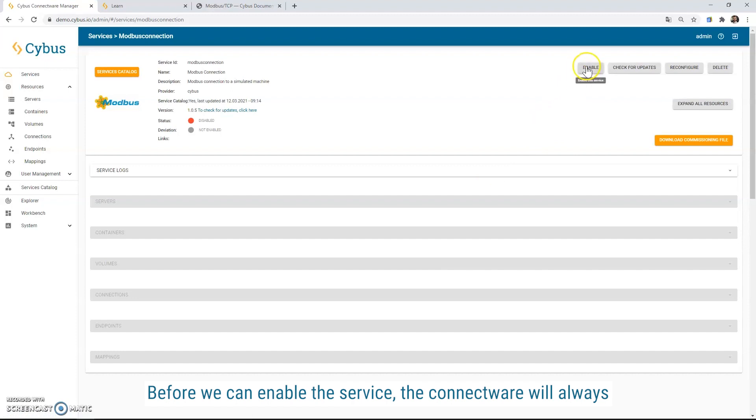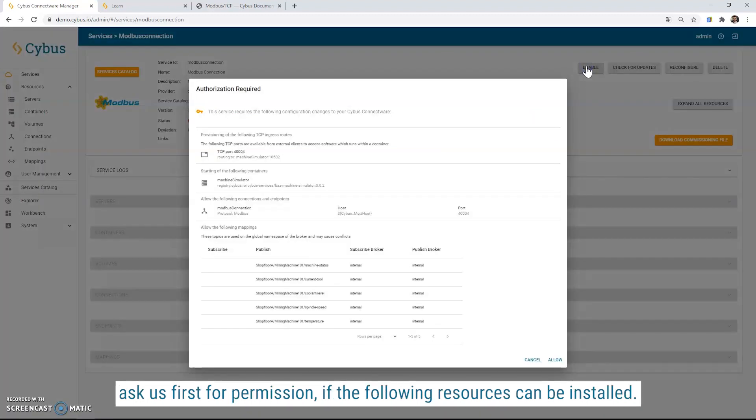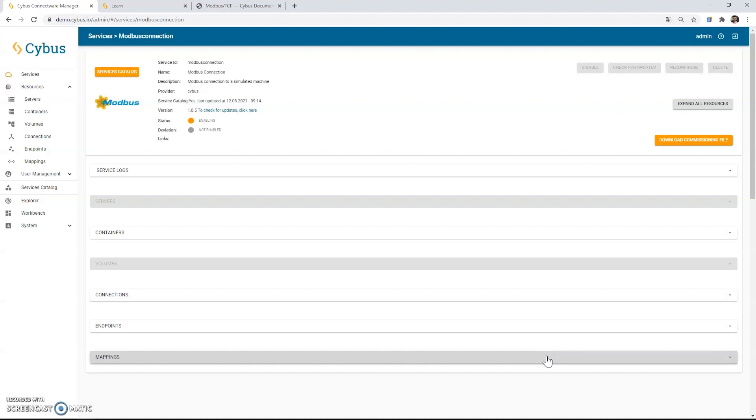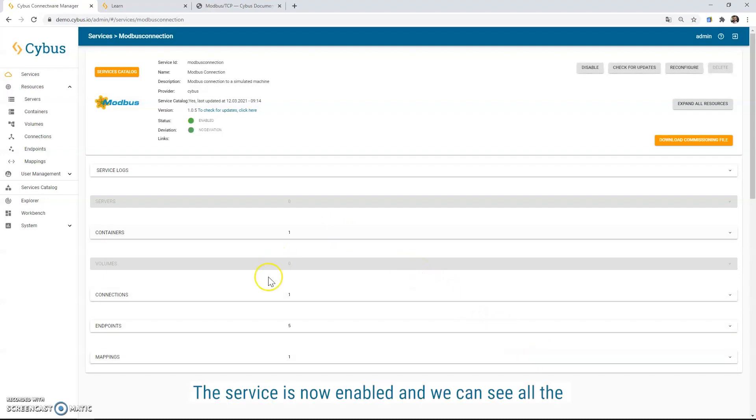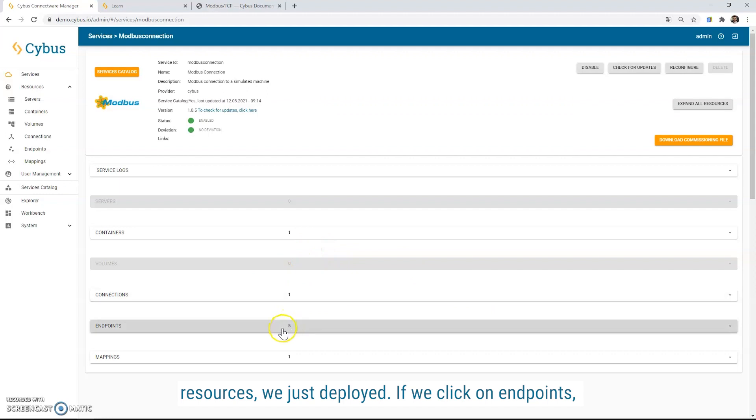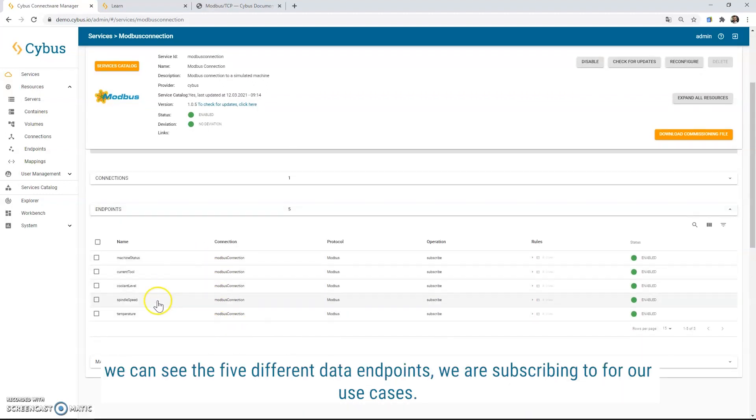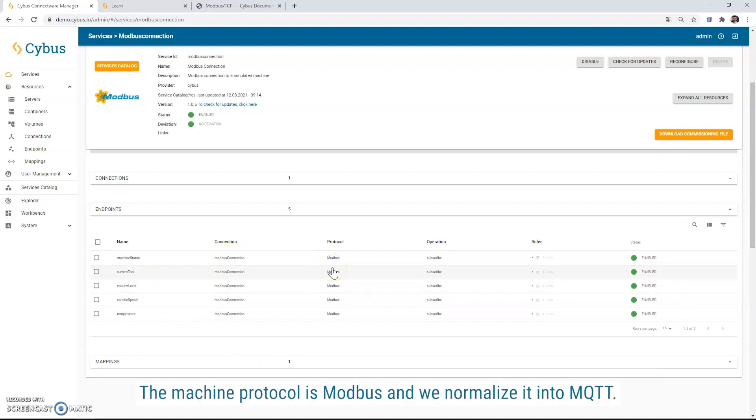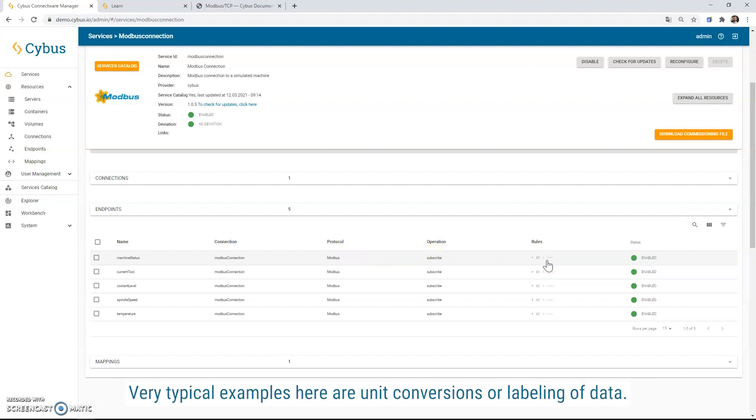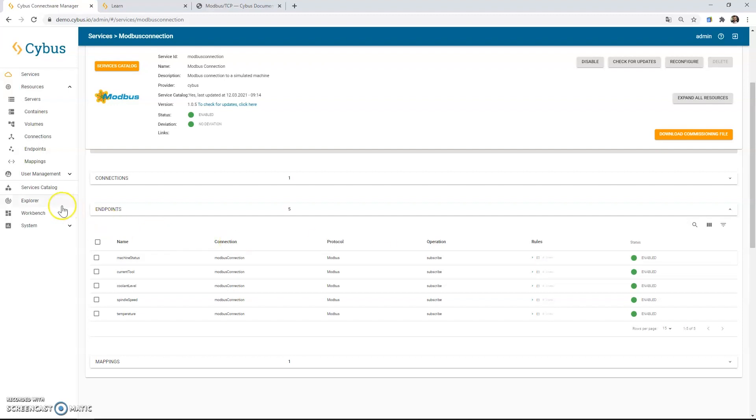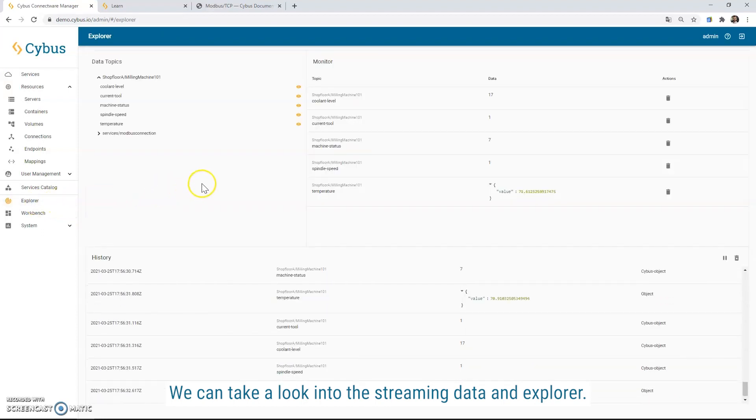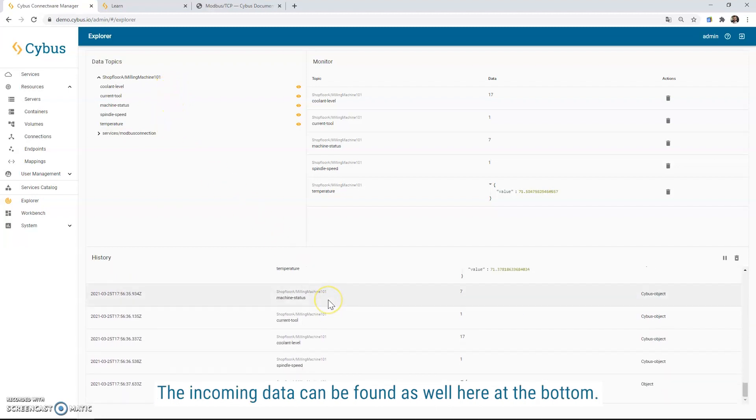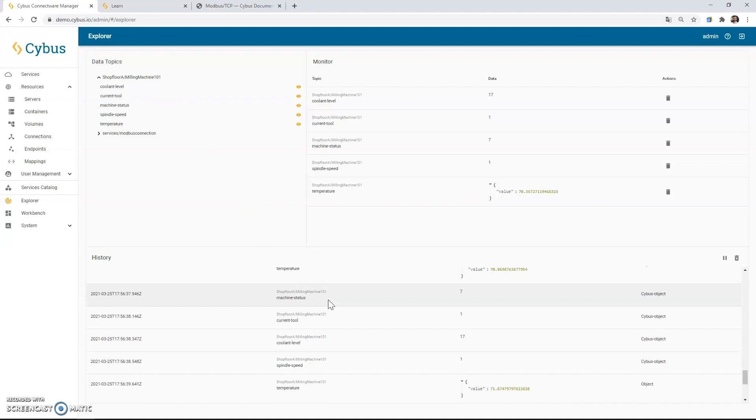Before we can enable the service, the connector will always ask us first for permission if the following resources can be installed. That way, the user always stays in control of his data. The service is now enabled and we can see all the resources we just deployed. If we click on endpoints, we can see the five different data endpoints we are subscribing to for our use cases. The machine protocol is Modbus and we normalize it into MQTT. On the right side, we could apply some rules to modify the streaming data. Very typical examples here are unit conversions or labeling of data. We can take a look into the streaming data in the Explorer. It shows us the data tree and branches we just built with the service. The incoming data can be found as well here in the bottom.